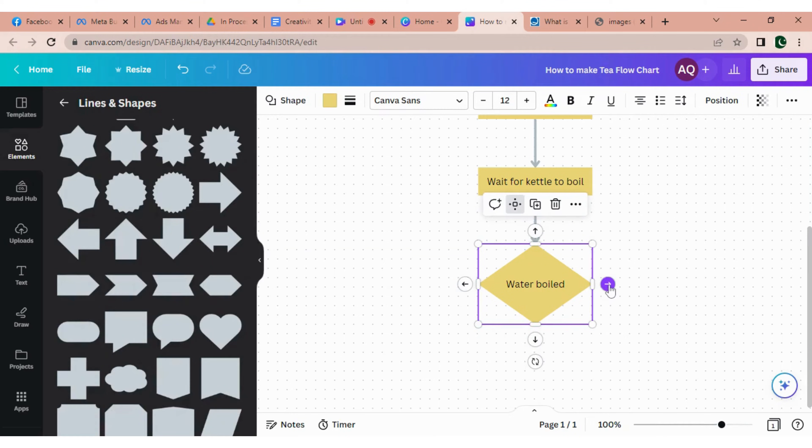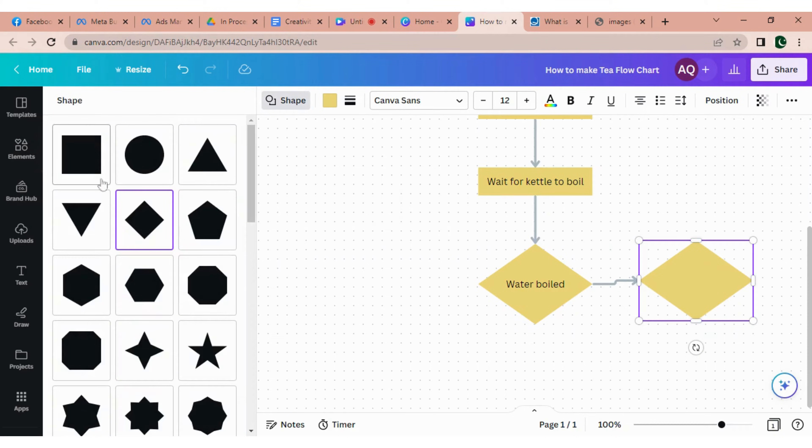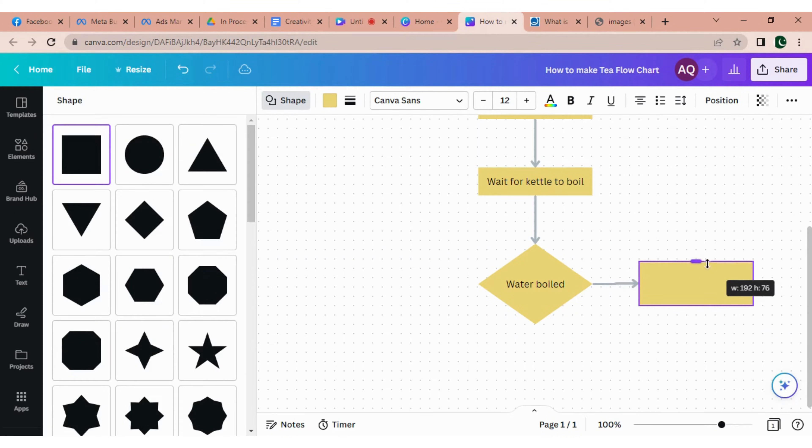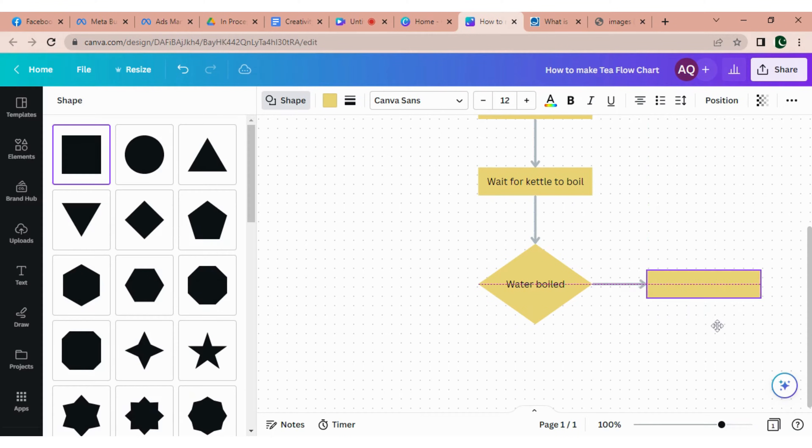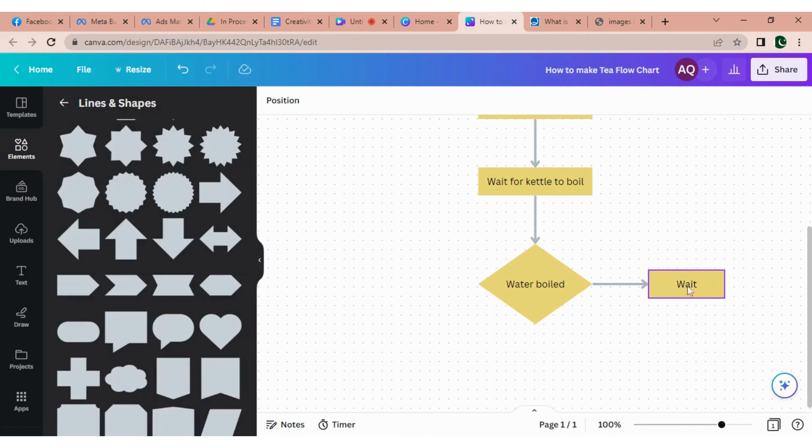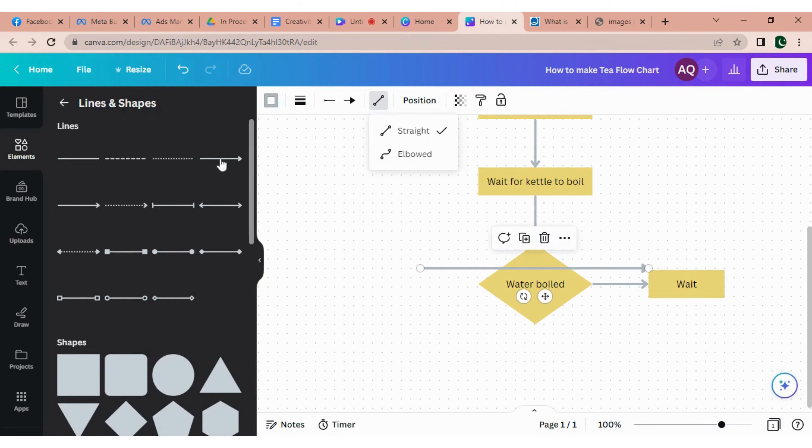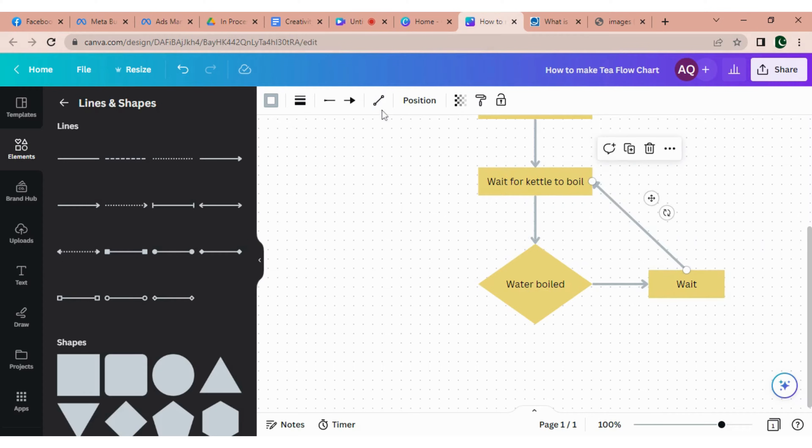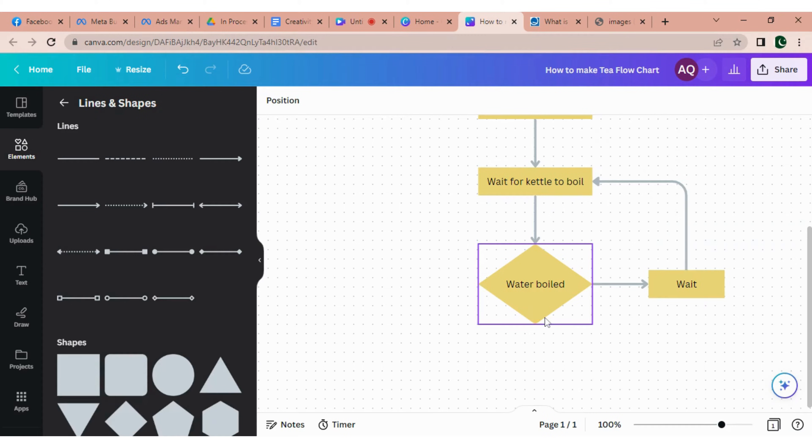And I'm writing the decision water boiled. Now at the right side I'm adding another shape. Change it into the square and then adjust it to the rectangle. Perfect, now I'm writing weight. Now to add the arrow, just select the arrow from the line and shapes from the element. Now to connect the arrow with the shape, you just need to click on the tip of the arrow and drag it to the shape you want to connect. Select the line type and change it into the elbow type. The arrow has been curved now.